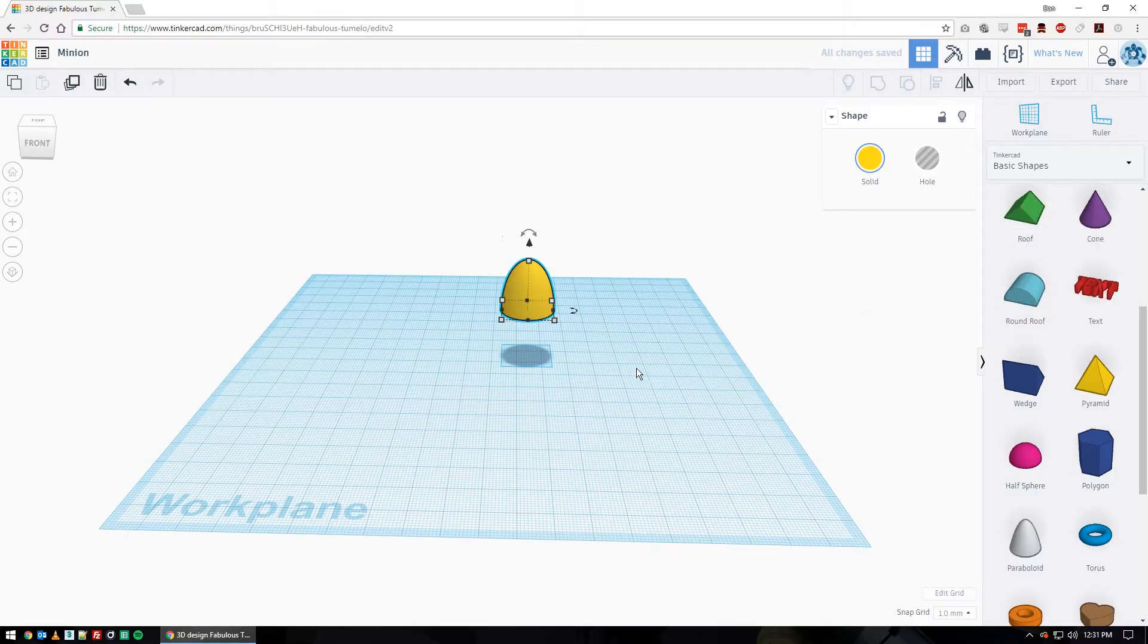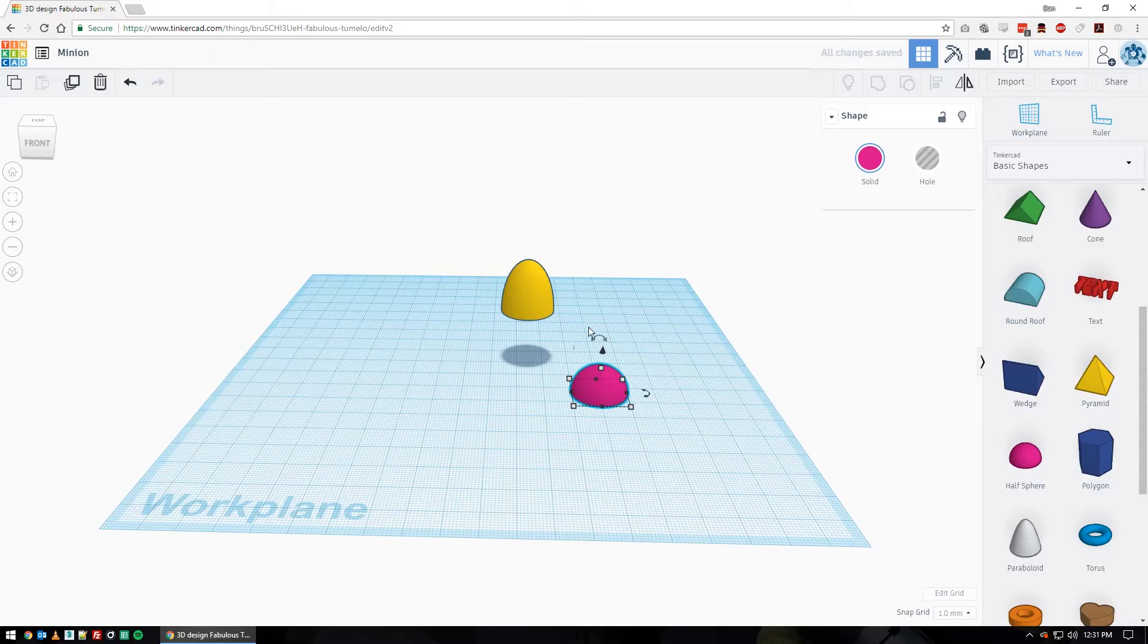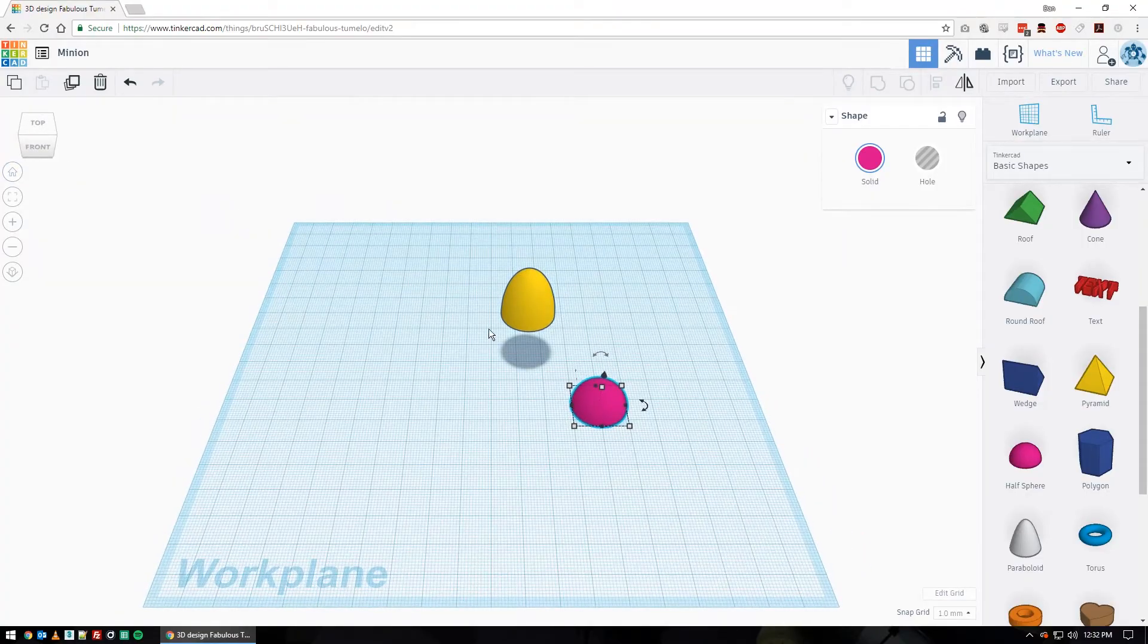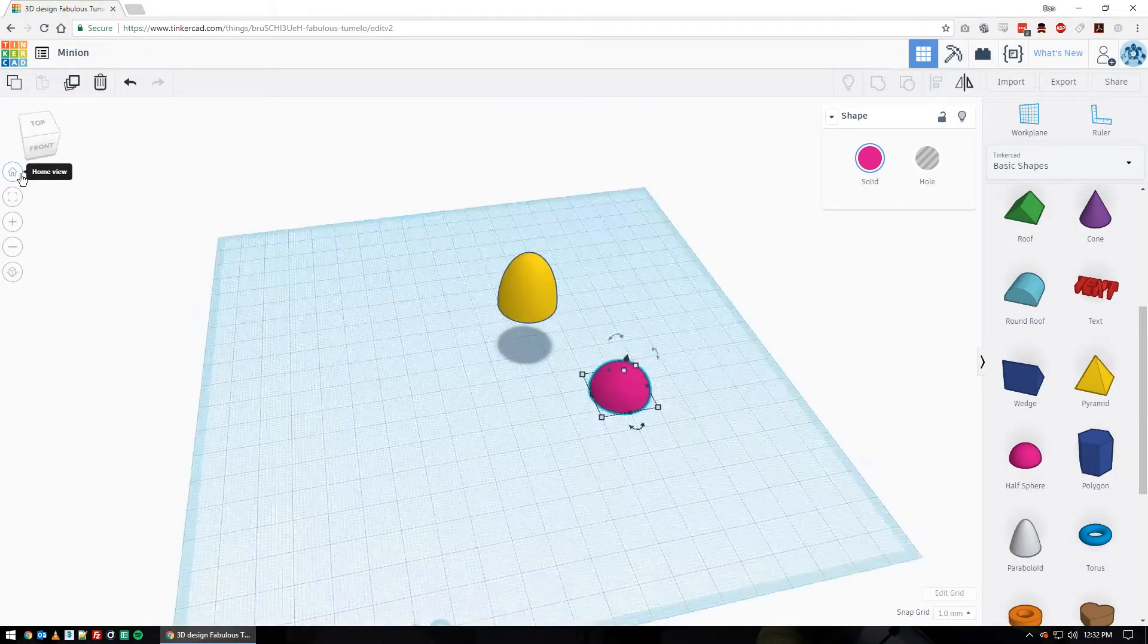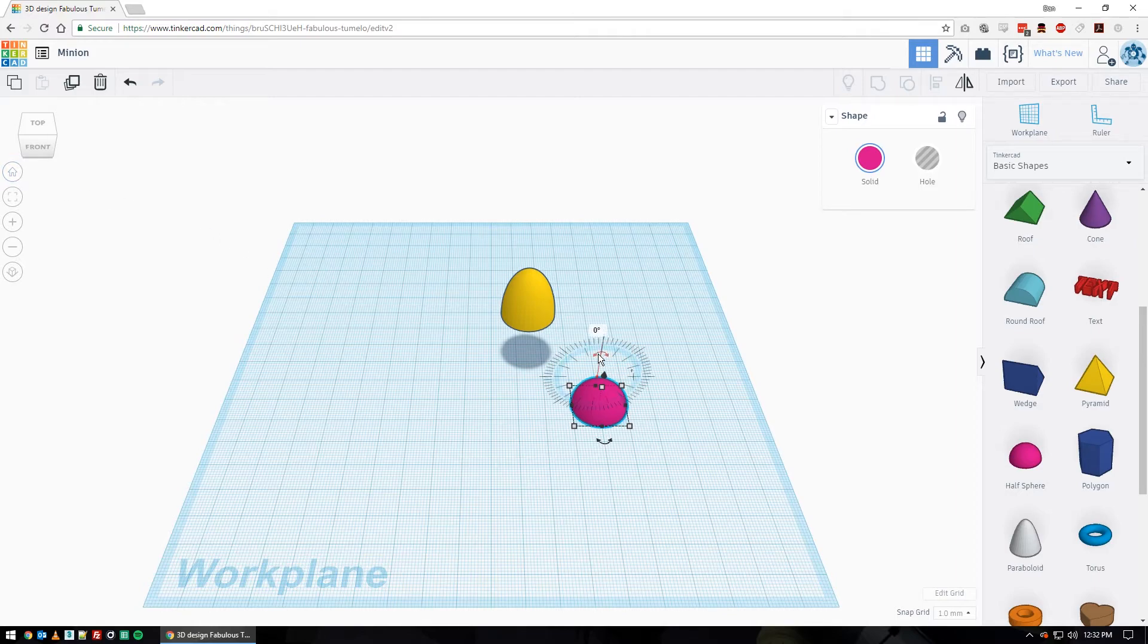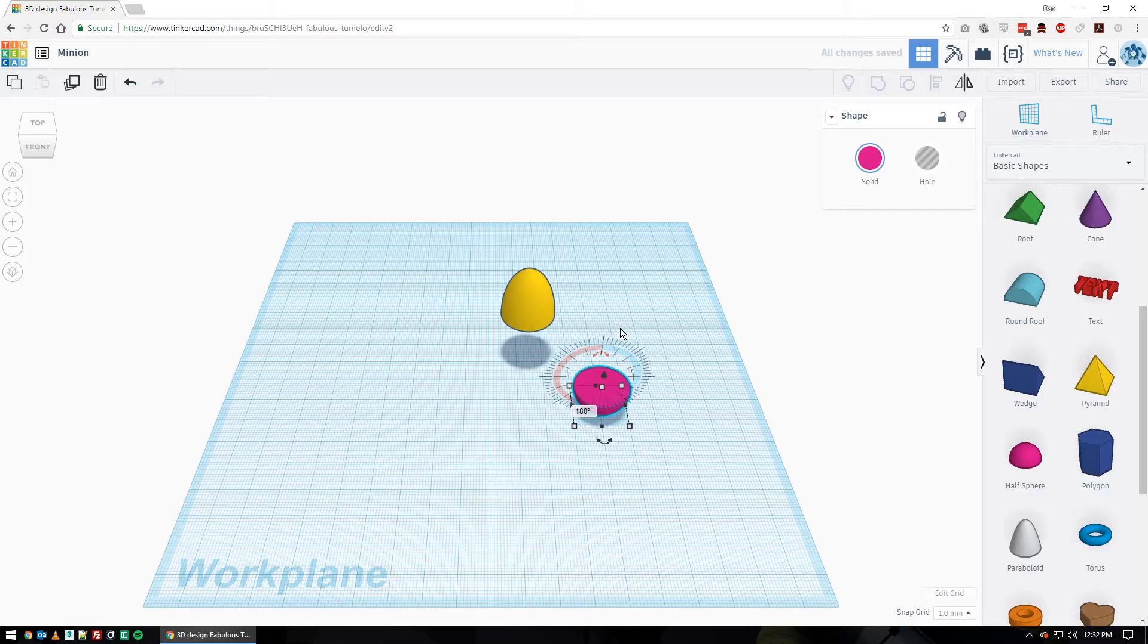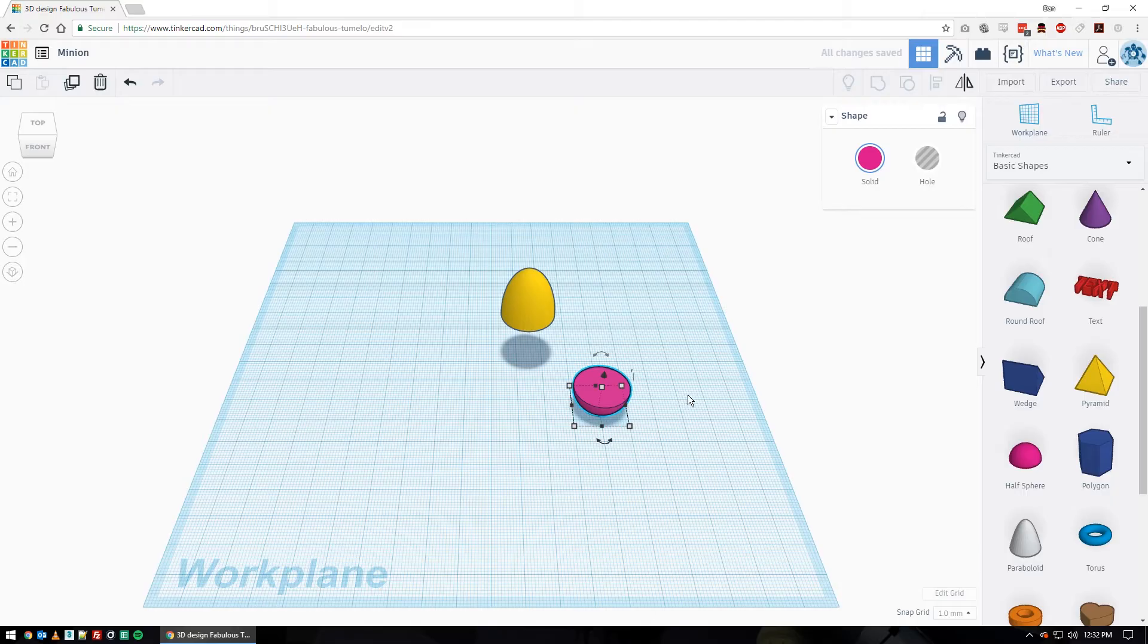Now let's get the bottom half of our Minion. You're going to grab another half sphere. Come back over here, grab your half sphere and drag it on. This time we need it the other direction. I'm going to click on this top rotating arrow. You want to be in a similar view to mine, so I'm in home view. We want this top one. Click on this top one and then enter into the numbers 180 and push enter. Now mine's flipped upside down.